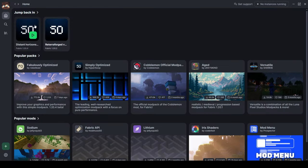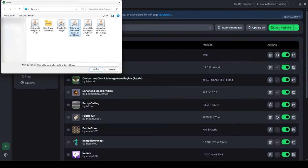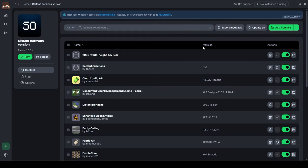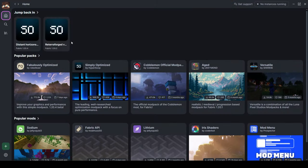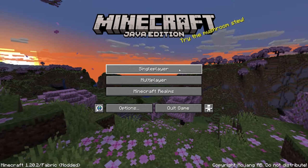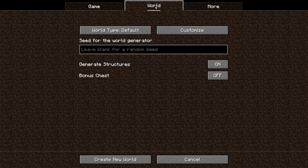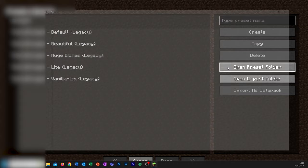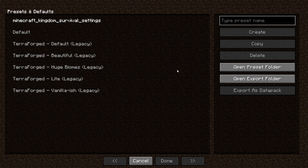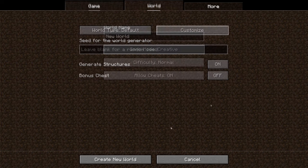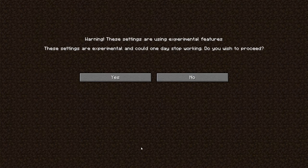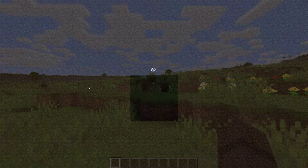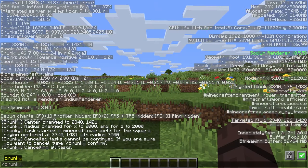In the Distant Horizons version, add the Distant Horizons, Iris, and 2032 World Height mods. Launch the ReterraForged version. Generate a new world using the Customize button on the world creation screen. Open the preset folder, then import the configuration file you have downloaded. You can now select it and click Done.